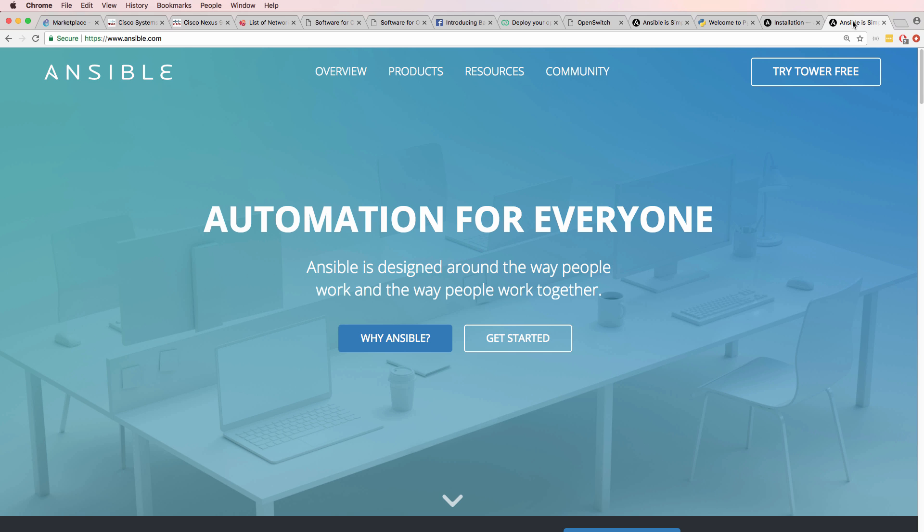My advice to you as a network engineer: learn Linux today. I hope you enjoyed this video. If you did, please like it and please subscribe to my YouTube channel. I wish you all the very best.